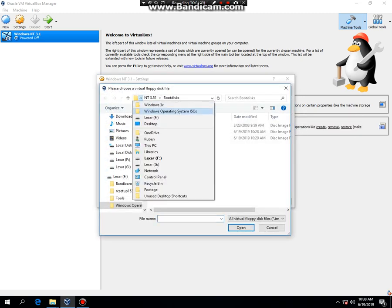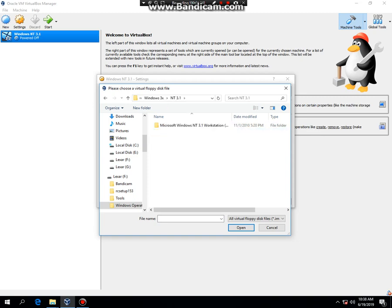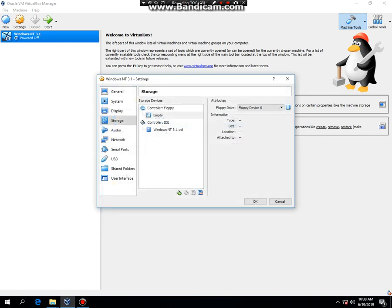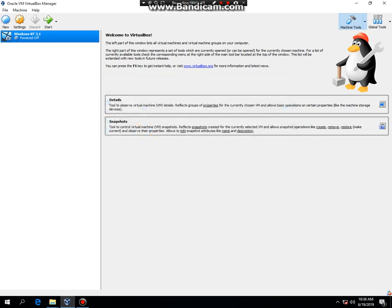You may have to install MS-DOS for some reason because I did it and it worked. Then click OK. Then hit start.